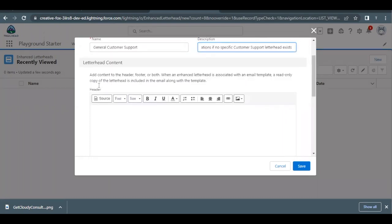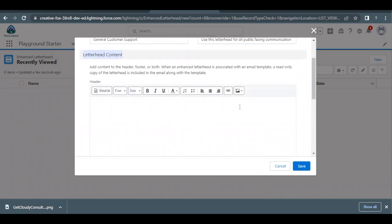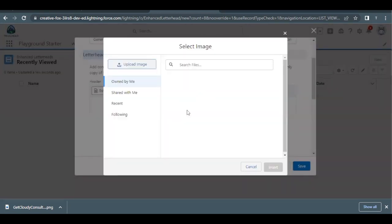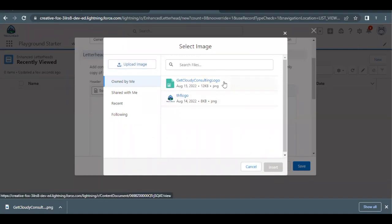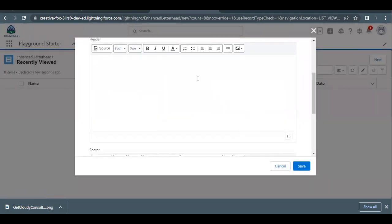Now we have to prepare the header of this letterhead. Scroll down a little to the Letterhead Content section. Here you'll find the option 'Insert images into your message' — click on it and select 'Browse or Upload'. It will show the files in our org. Select the file we just uploaded and click the Insert button. This will add the file to this letterhead.